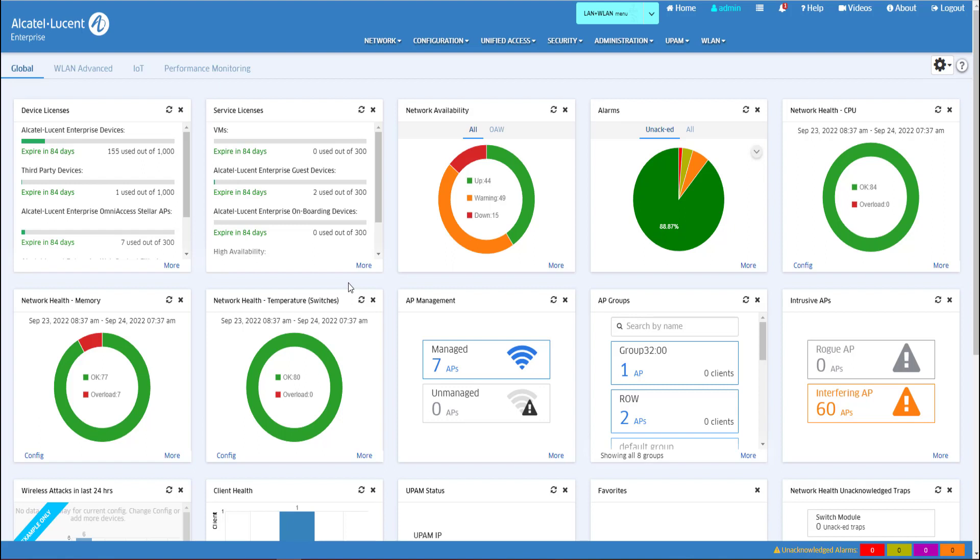Guests can create their own username and password when the self-registration parameter has been enabled.